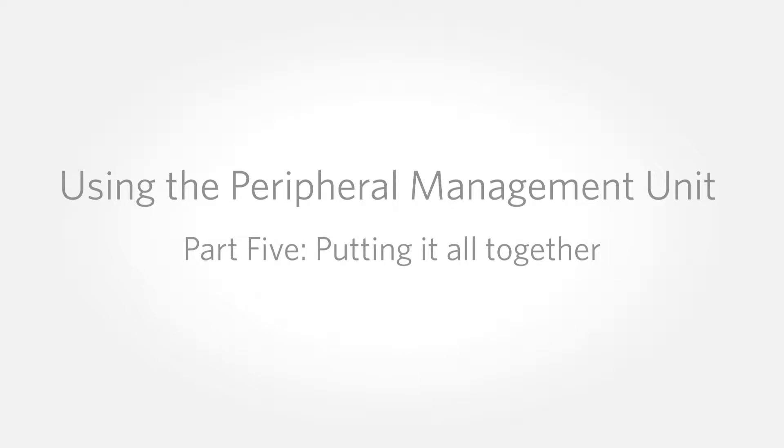In the previous installment, we looked at the PMU descriptors in the demo program. Now it's time to take a look at the rest of the program to see how to pull all these pieces together.